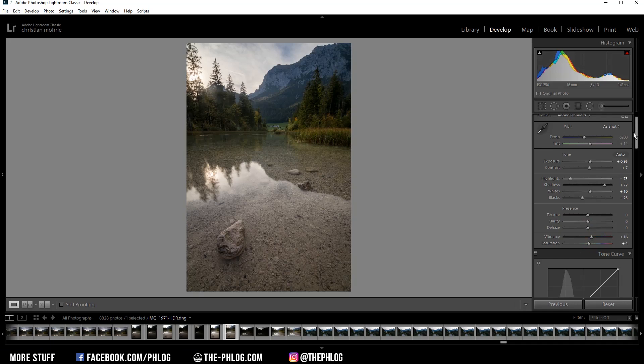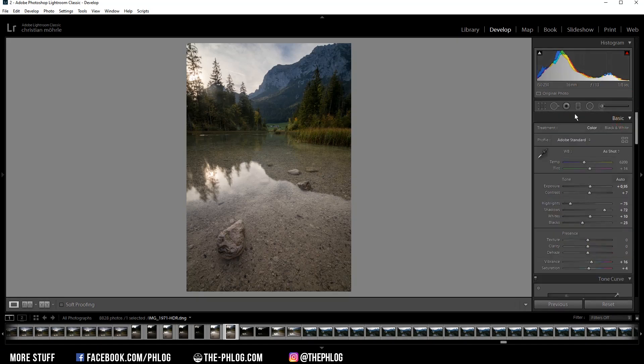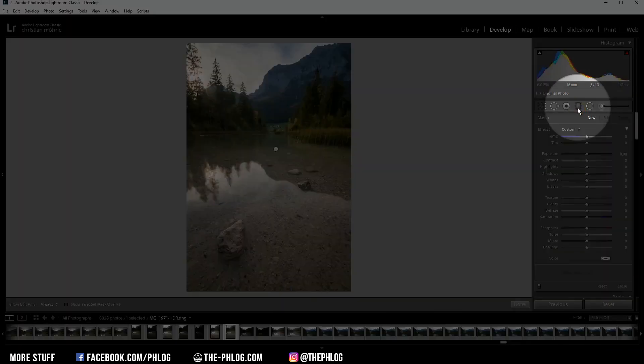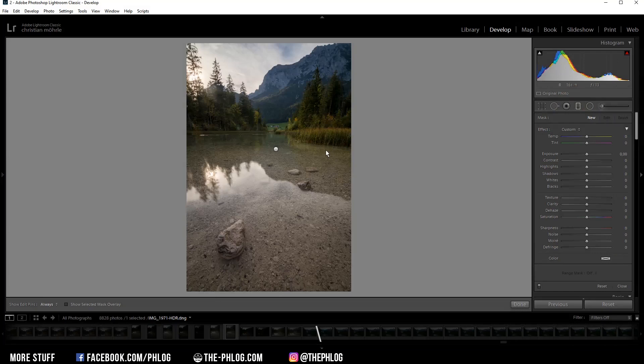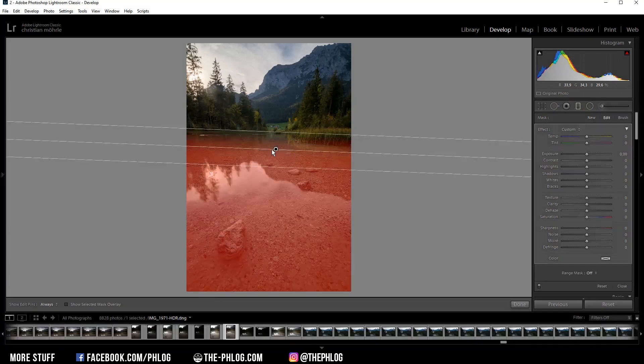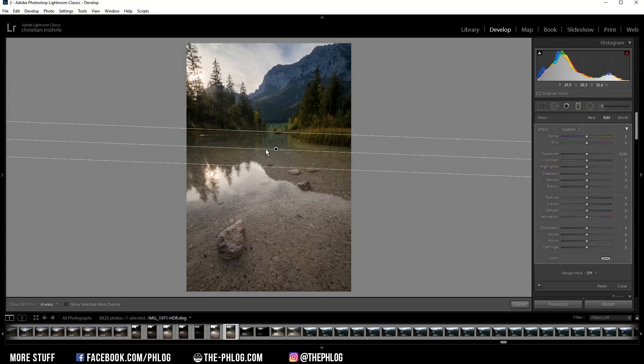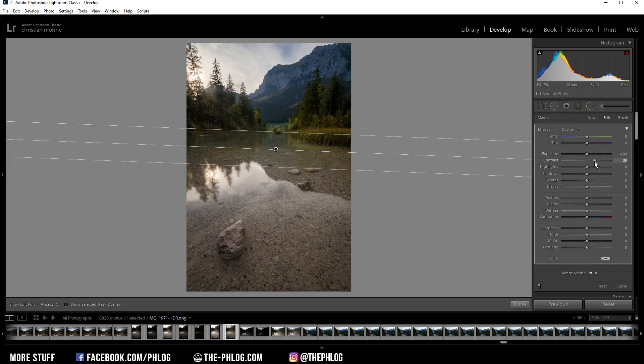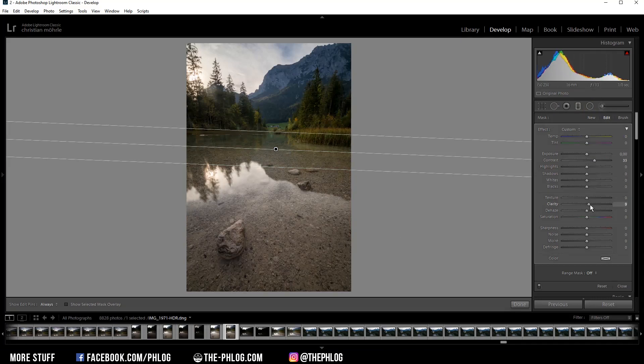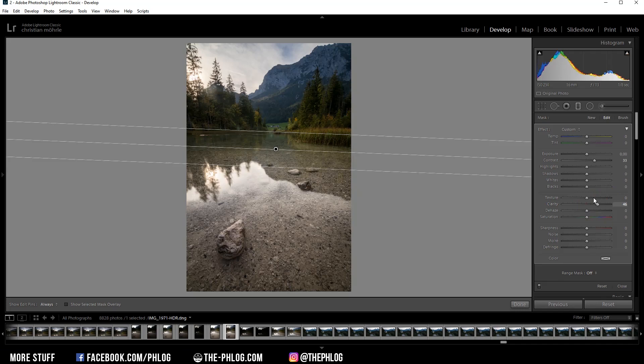Then head right to the local adjustments. Here I'm starting with the graduated filters, and you can see I have just applied this one mainly for the foreground of course. That's because I want to have some more contrast in here. So let's increase that. Then I can further boost the contrast and give those reflections and the rocks some more structure by just increasing the clarity, and maybe let's also add some texture which will make those rocks a little bit sharper.